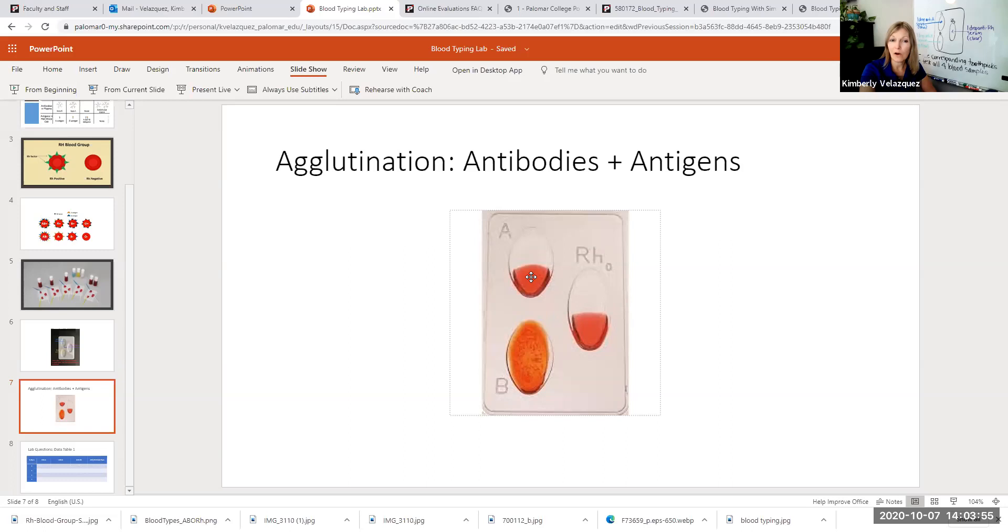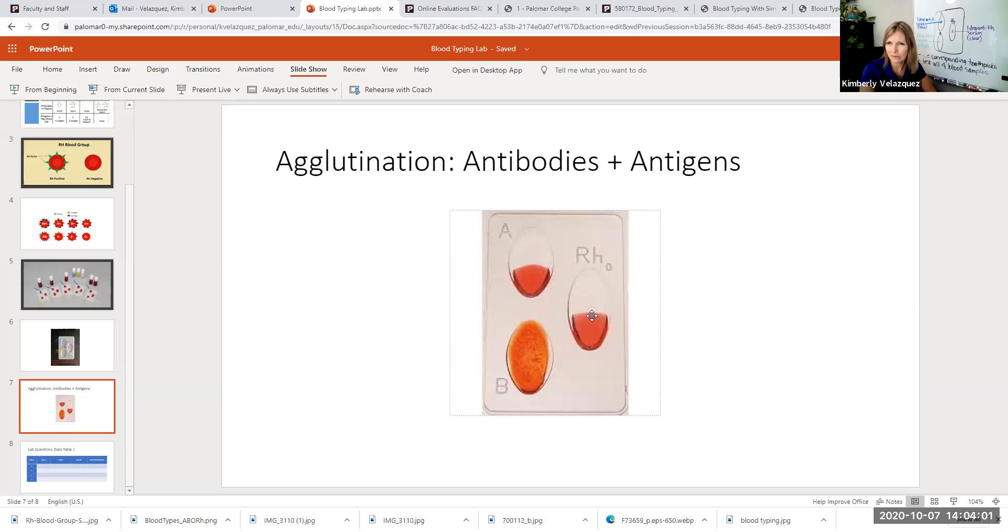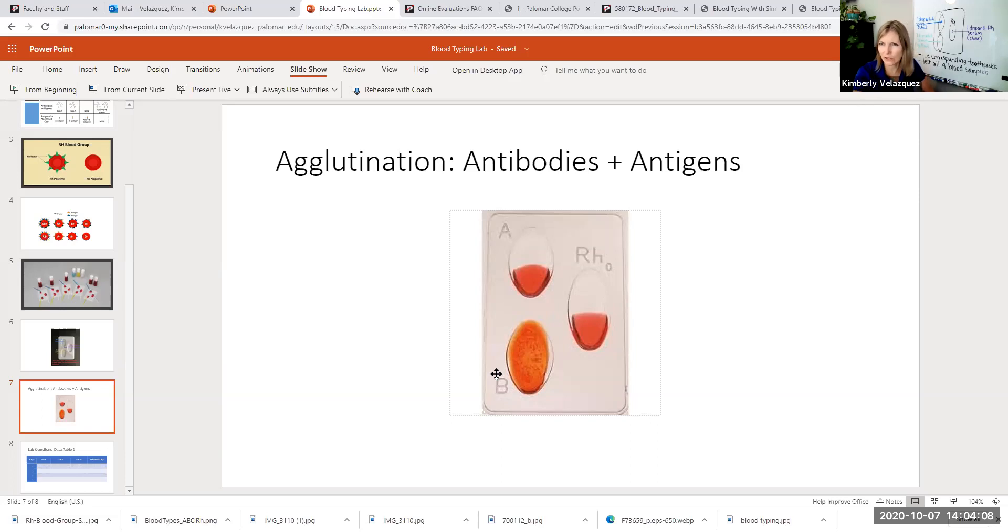If all three had clumped, that would be AB positive. If none of them clumped, it would be O negative. So if you have any questions about that, be sure to ask your instructor.